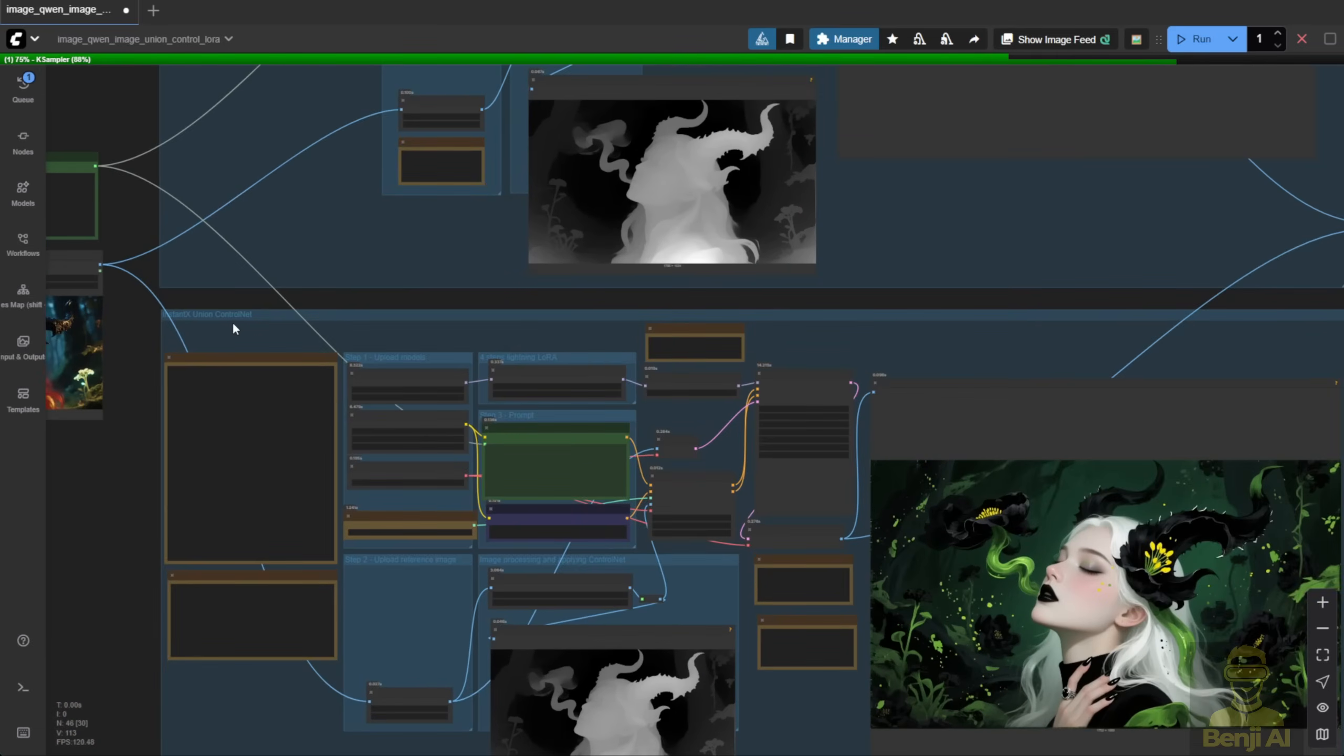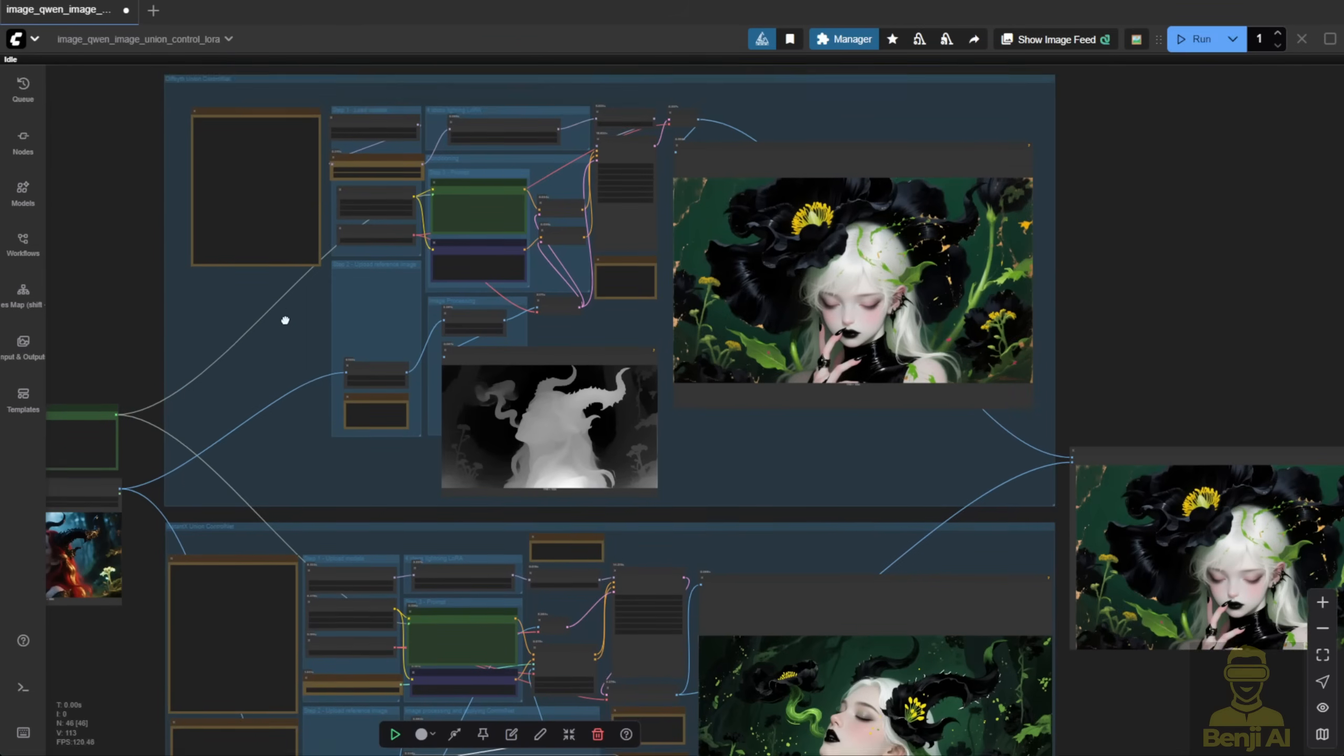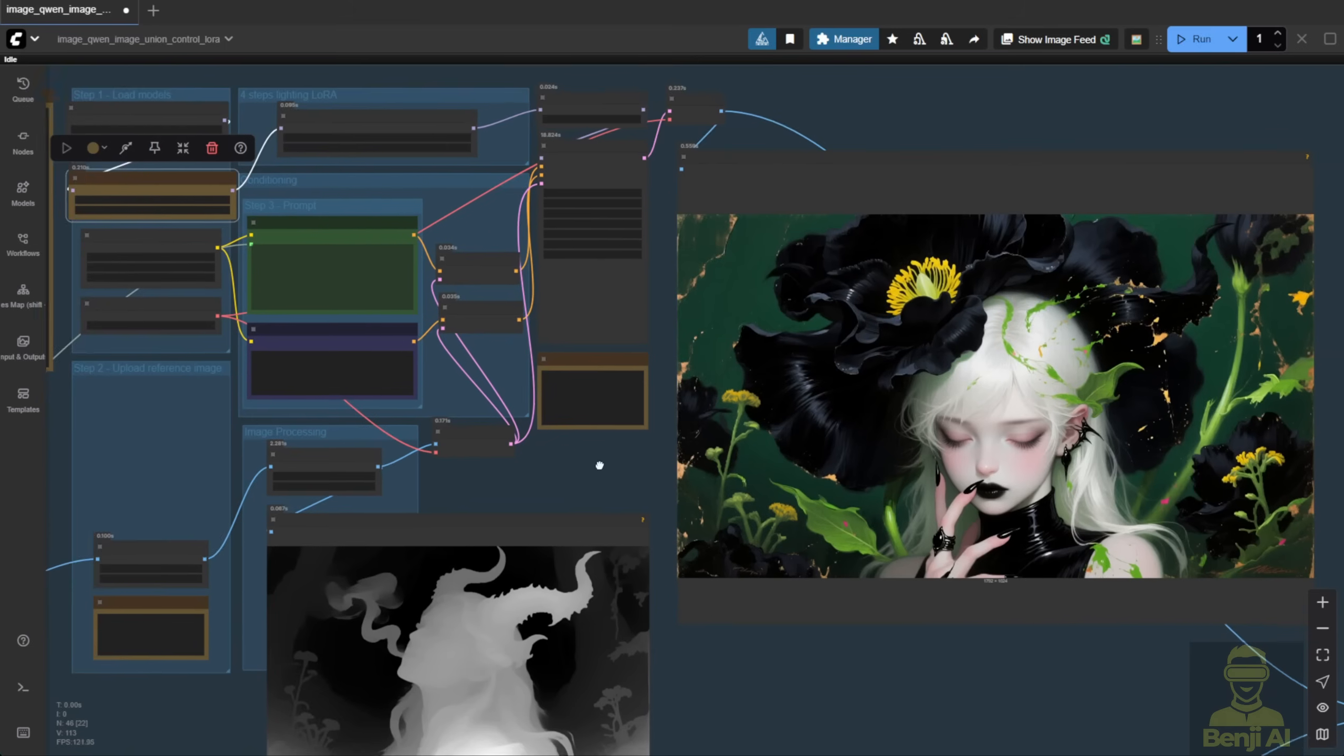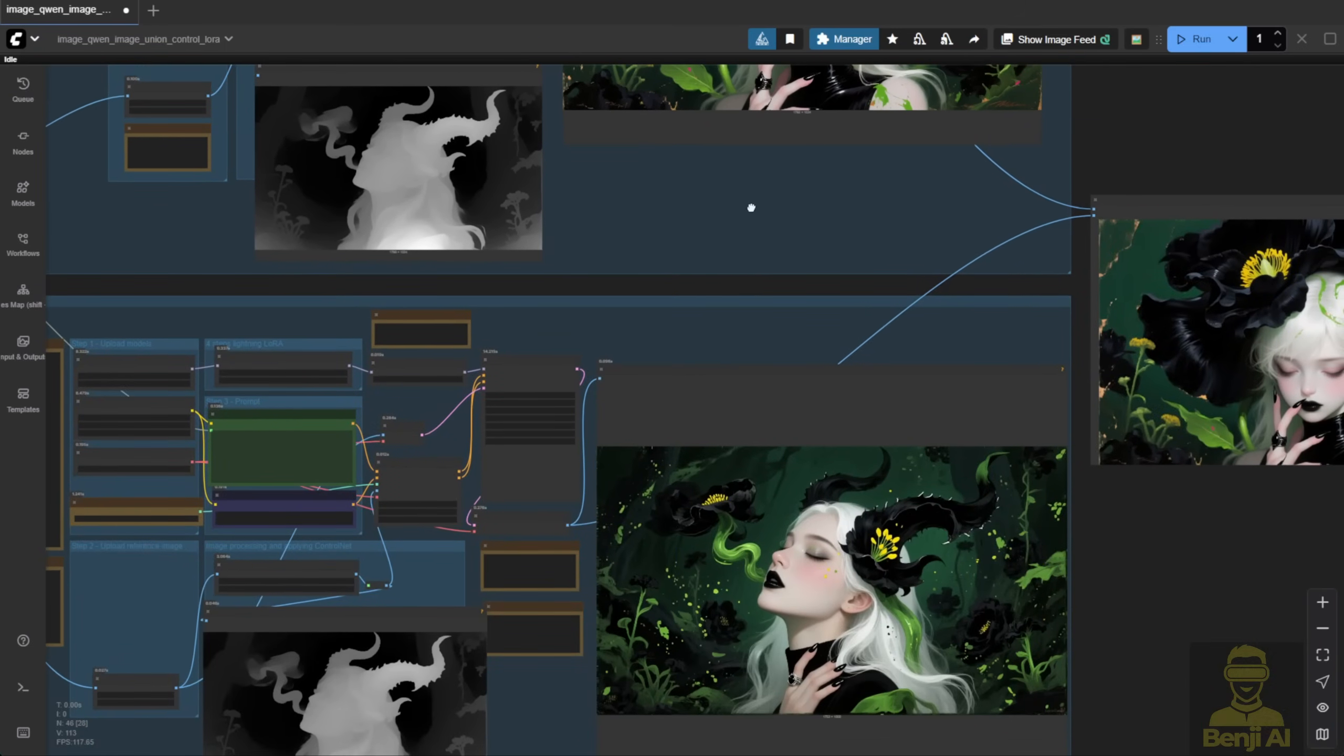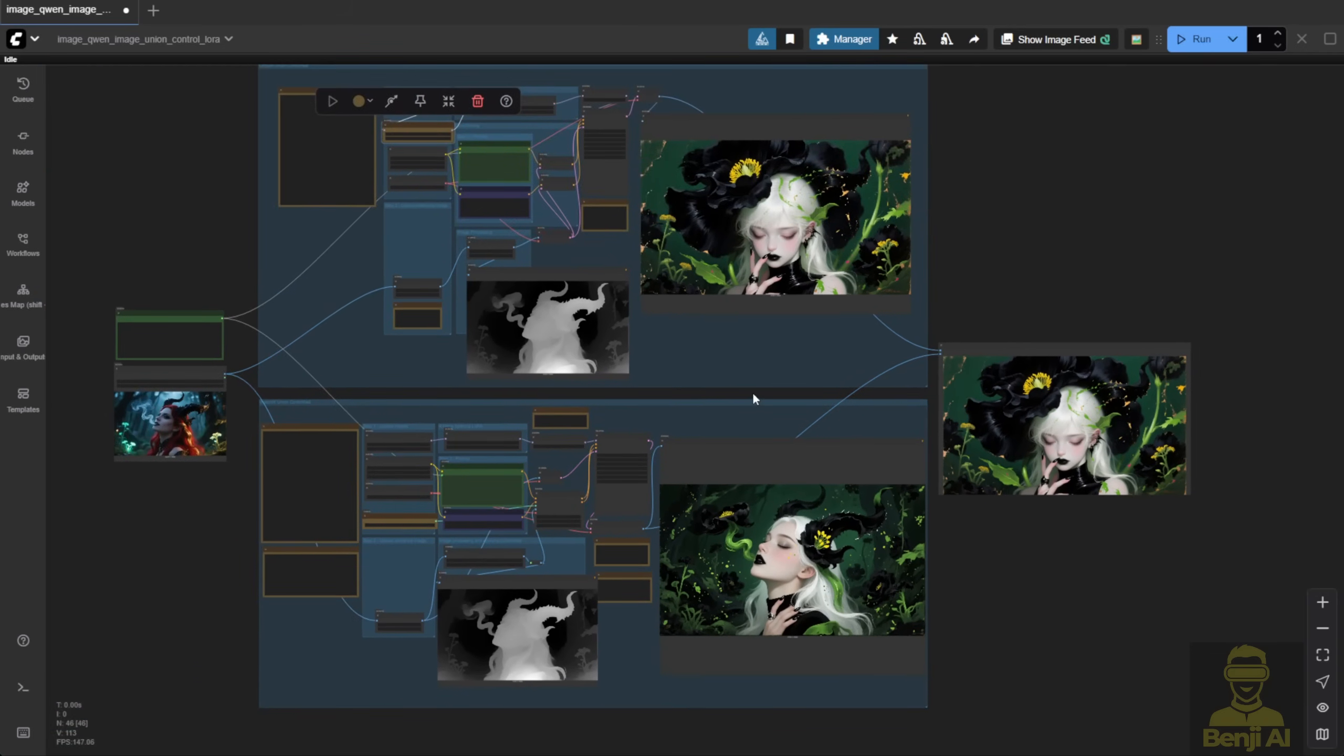Alright, the first result from Instant X looks pretty nice. Good style transfer from the reference image, using the depth map preprocessing. The one above uses the LoRa method. That's the DiffSynth Union LoRa model creating this image. Yeah, they look different, even with all the same settings. Control Net strength, seed, steps, everything. But we get two totally different results.